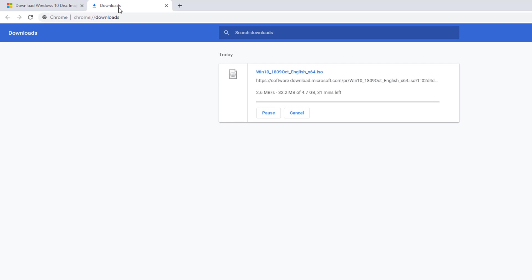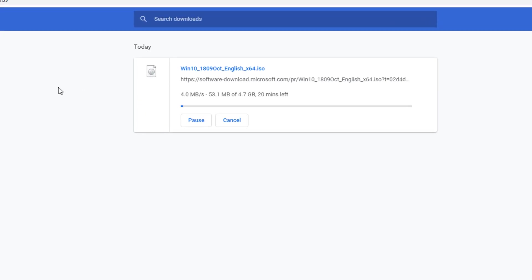We have downloaded the ISO file of Windows 10 from the official website of Microsoft without using any extra software, just the default tools available in Google Chrome. I hope you liked this video and found it useful. If you want to make a bootable USB for Windows 10 from the ISO file we just downloaded, I'll make a video and put the link in the description below. Thank you for watching.